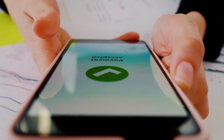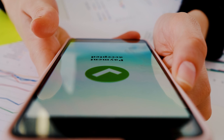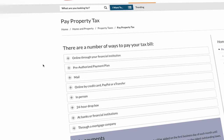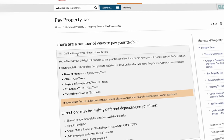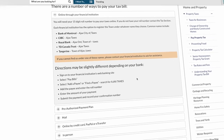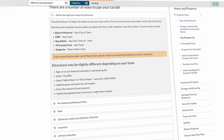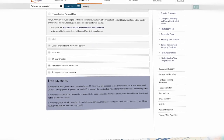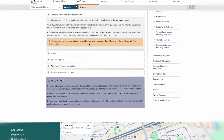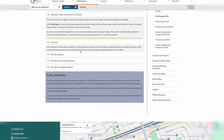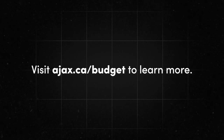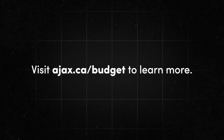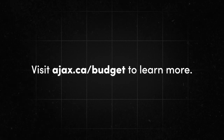There are multiple ways to pay your property taxes. This includes online through your financial institution, through a pre-authorized payment plan, by mail, on our website by credit card, PayPal or e-transfer, in person at Town Hall or any bank using Town Hall's 24-hour dropbox, or through your mortgage company. Visit ajax.ca/budget to learn more on property taxes or the town's operating budget.